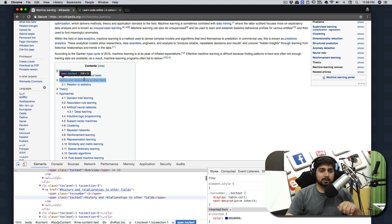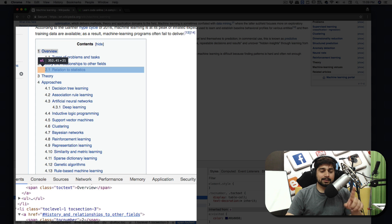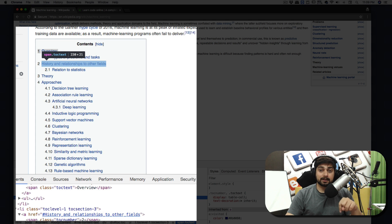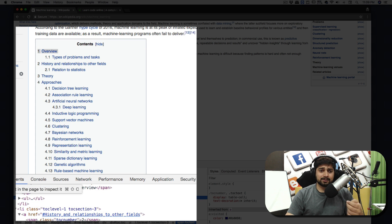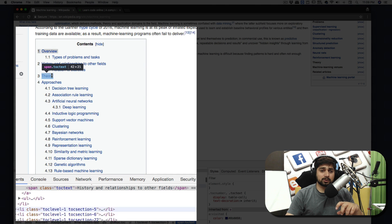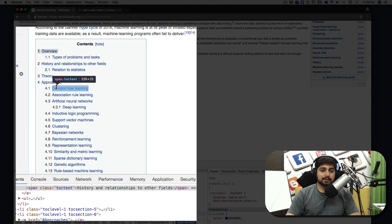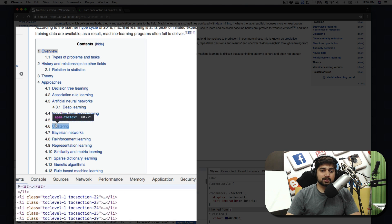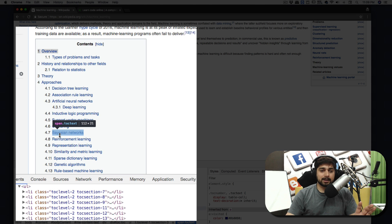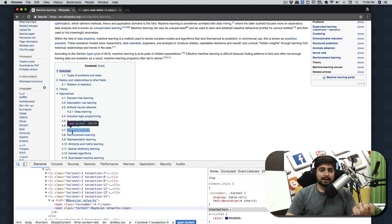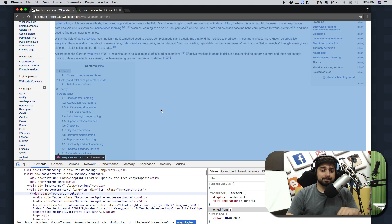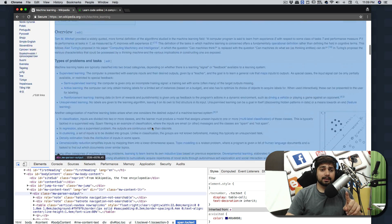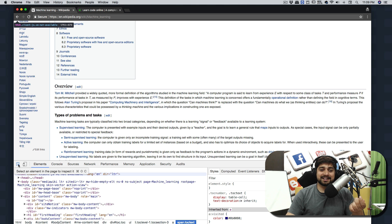We can see there is a class called 'toc text' for the table of contents items. Moving to the next one — History and Relationships — again the same class 'toc text'. It takes a good amount of time to analyze these things and you should never hurry. I can see a span with class 'toc text', and subtopics are also there. So one approach is to directly target that class on all list items.